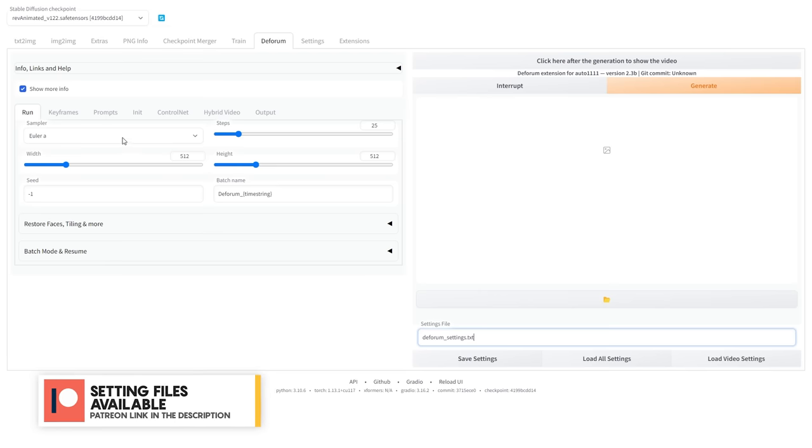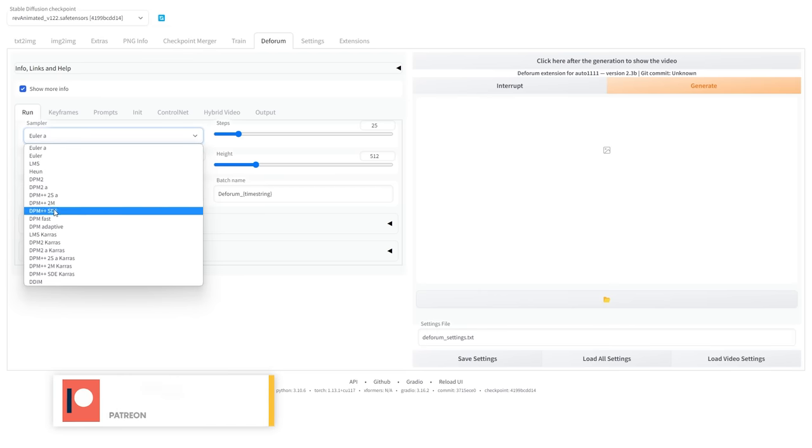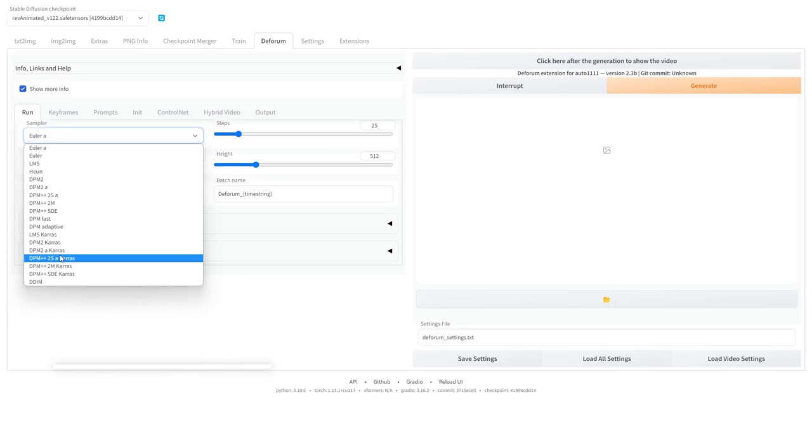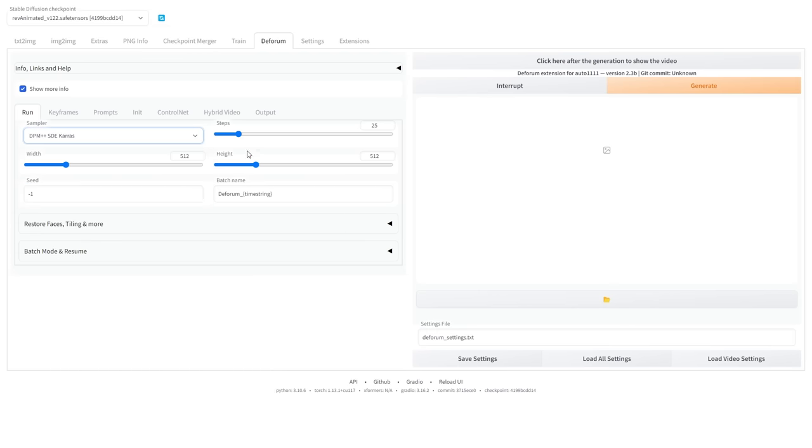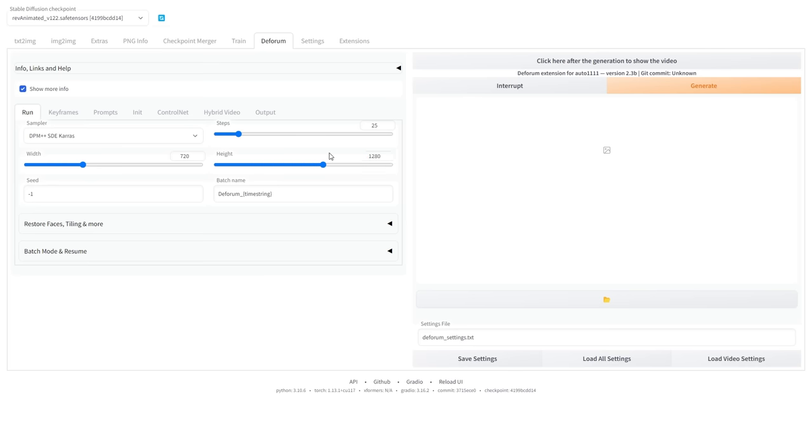Under the Run tab, change the sampler to DPM SDE Keras. Set your steps to 25. Increasing the steps will improve the animation quality, so feel free to go higher. I will set my dimensions to 720 by 1280. And later in this video, I will show you how to upscale it to a higher resolution.